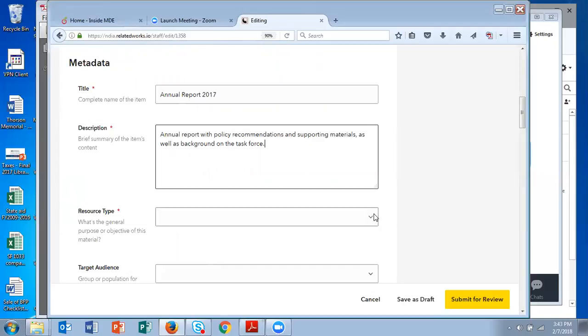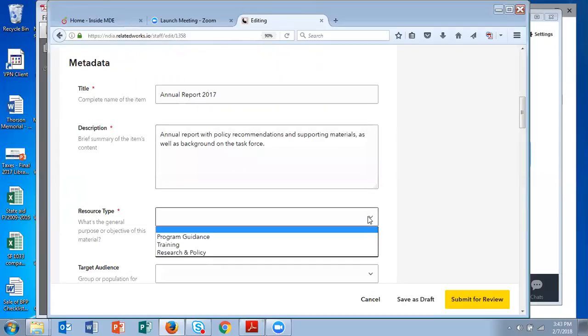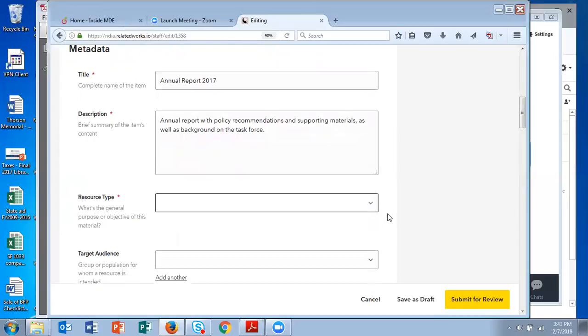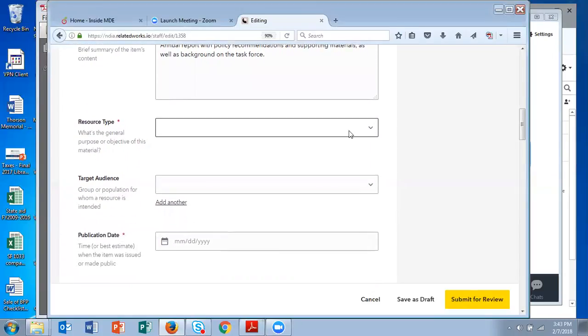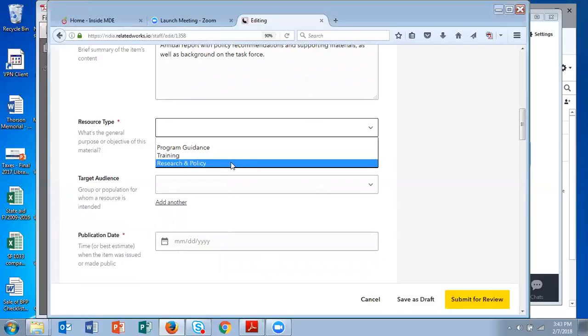Then for resource type, you're given three choices. Program guidance will help someone with an initiative or program. Training is training courses, so curricula or other training materials. And then research or policy for reports, summaries, things from organizations. So this one is a task force report, so it's research and policy.